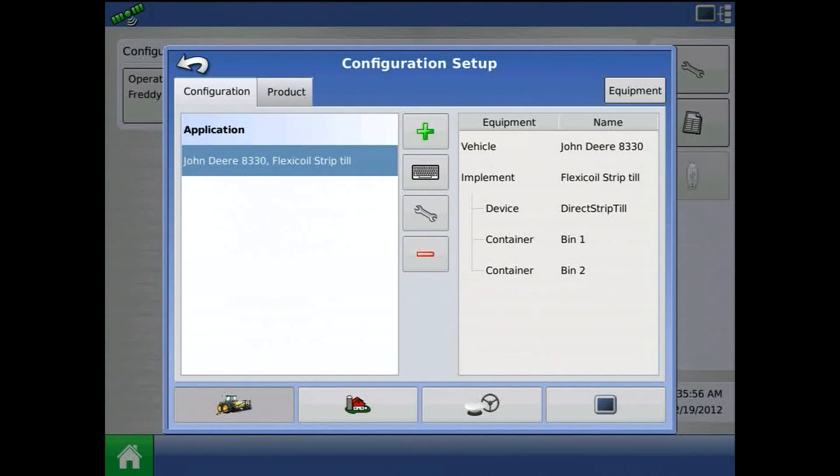Now my new strip-till configuration is populated under application in the configuration setup screen.